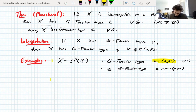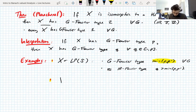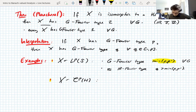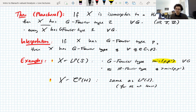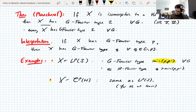Another example — proved by an interpolation argument: a Schatten class on a Hilbert space has the same Fourier type exponent as Lp spaces, at least for the real line. This reinforces the idea that Schatten classes really behave like Lp spaces; they have the same Fourier type, at least with respect to the real line.